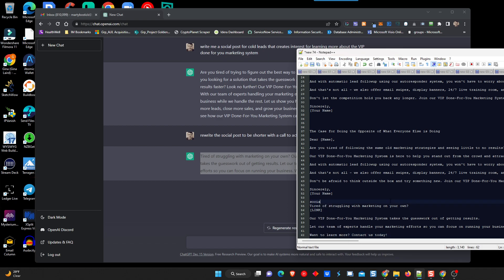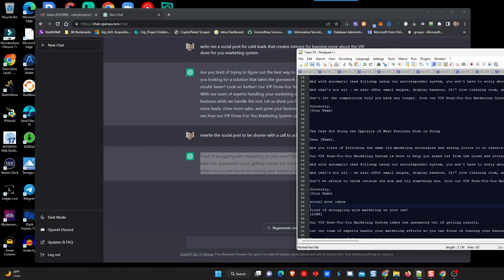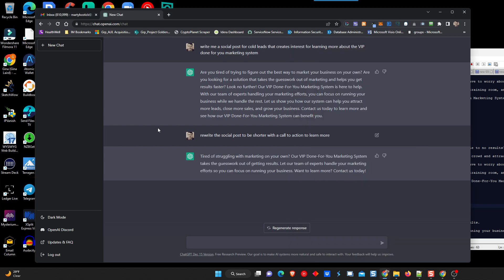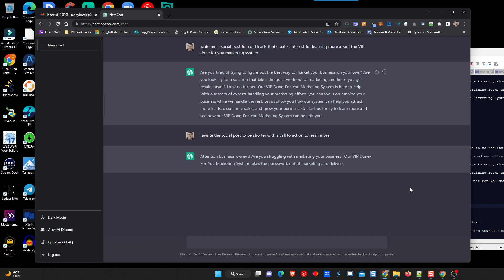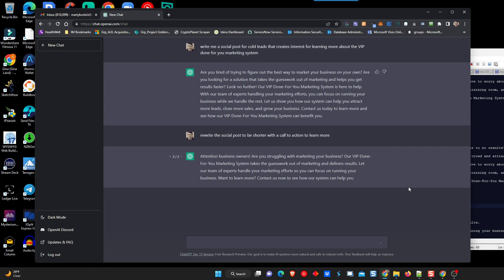And, let's see what this would look like, actually. You know what? No, never mind. I'm not going to get us distracted here. So there's a social post idea. Let me put this in here. So I'm just going to say regenerate response. We'll have it write us another one. Pretty neat, huh? There's another small post. Attention business owners. You struggling with marketing for your business. Are VIP done for your marketing system? Okay. That looks good, too. So we'll take that one as well.